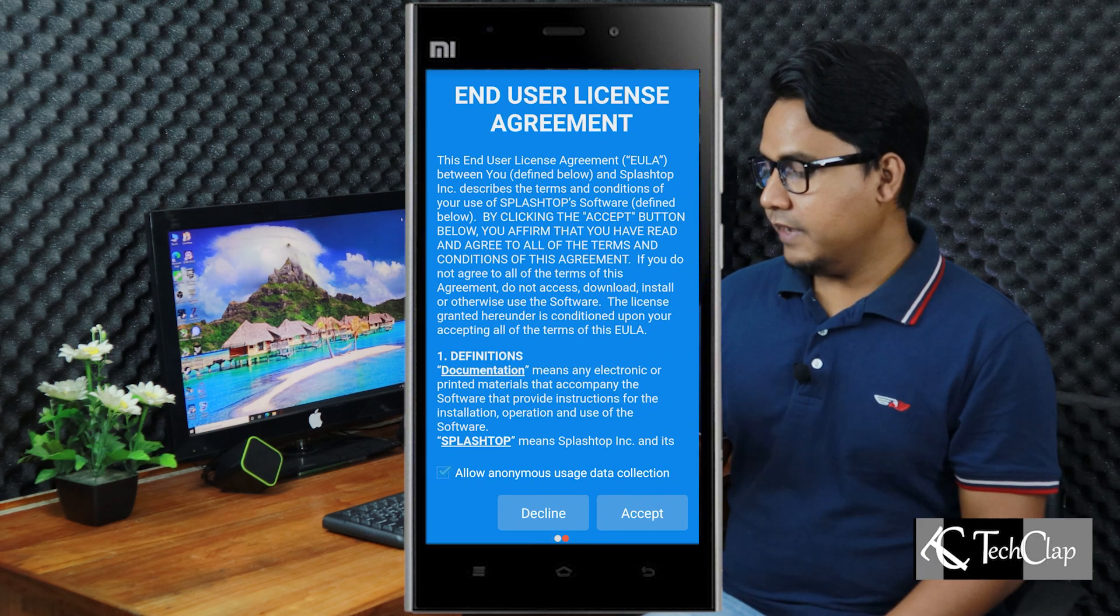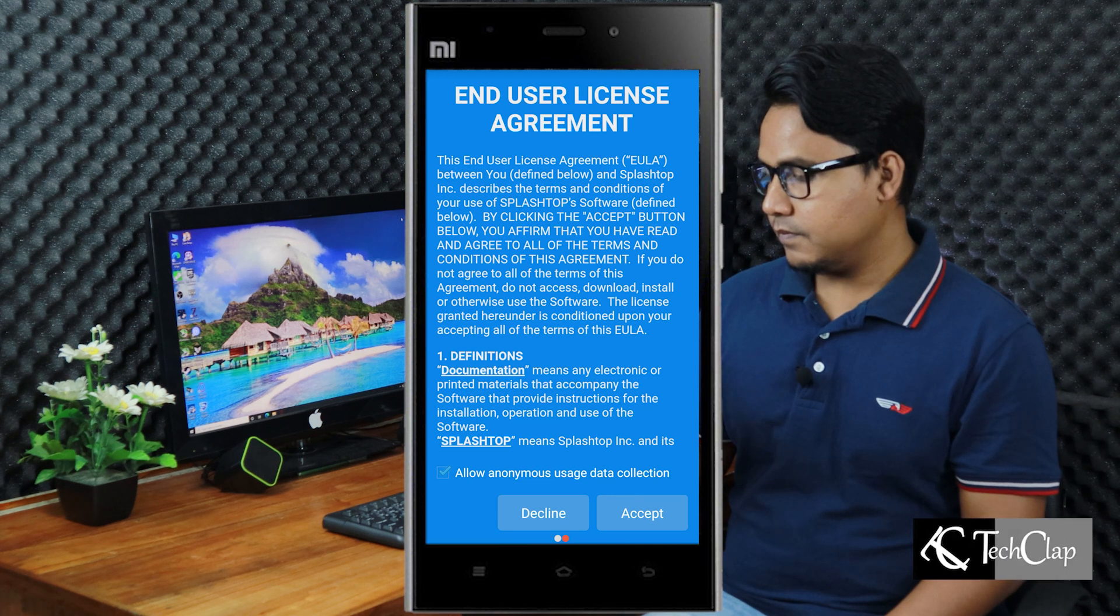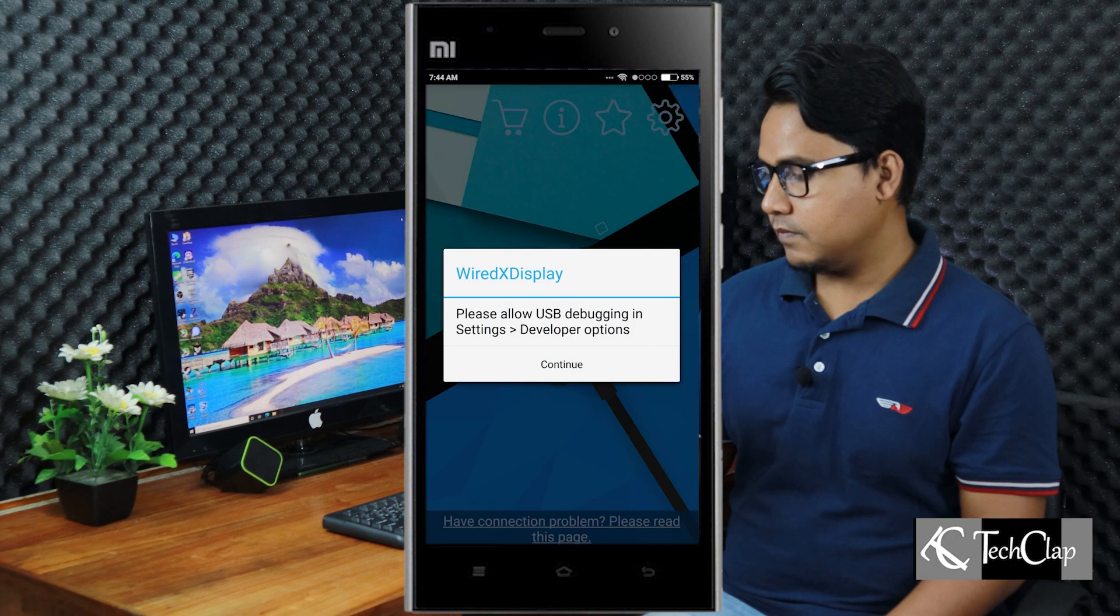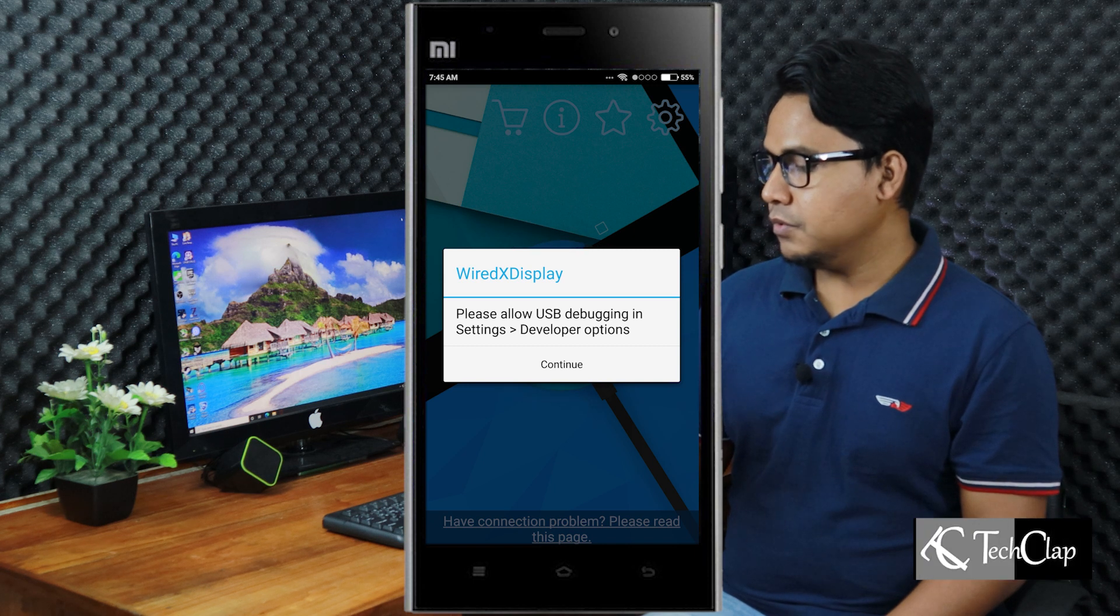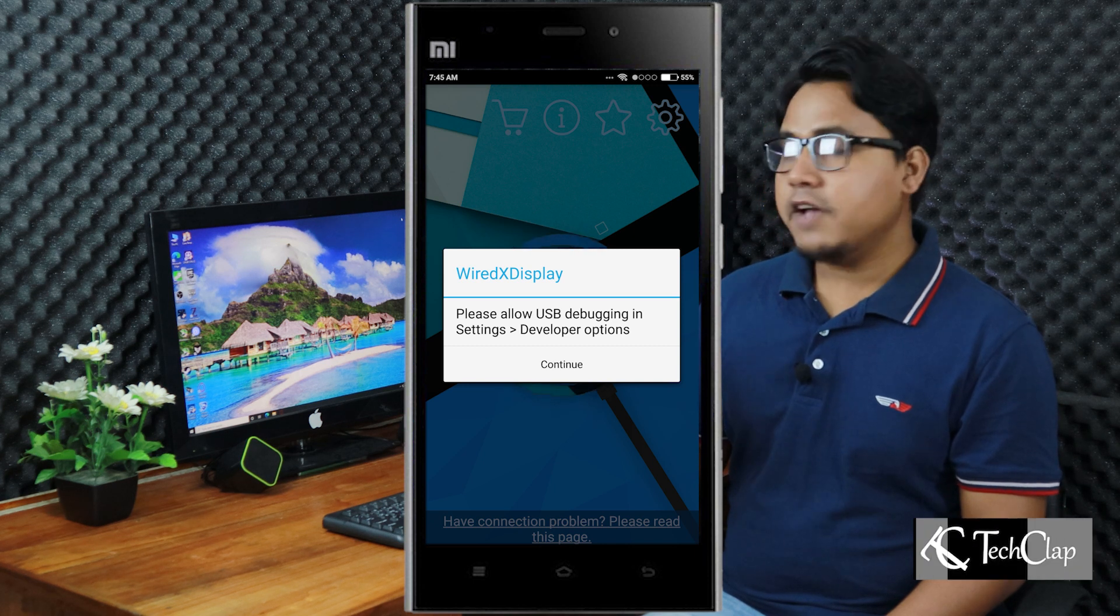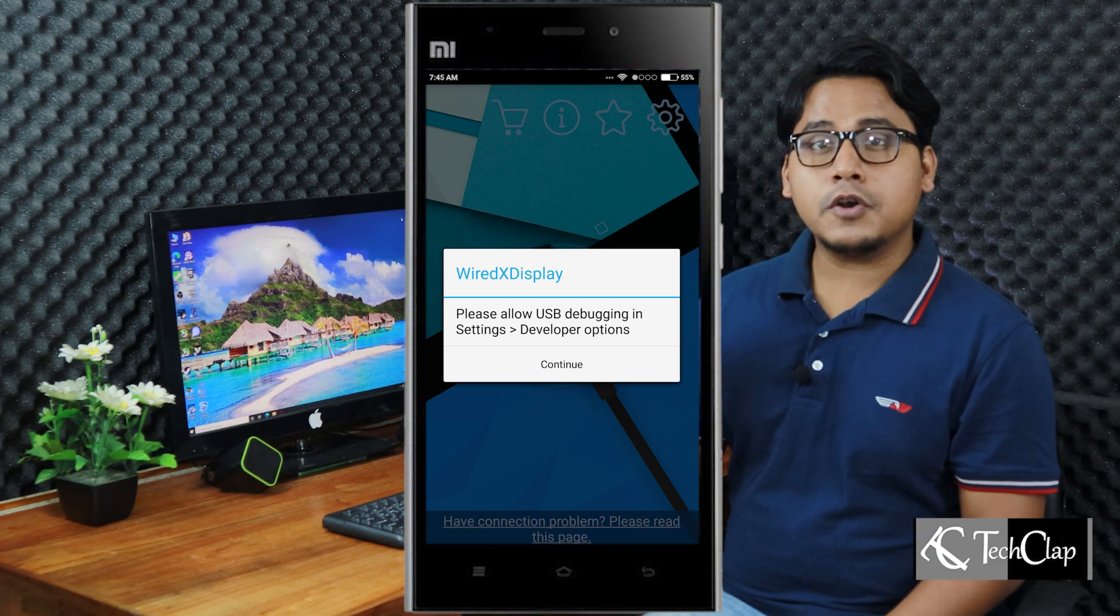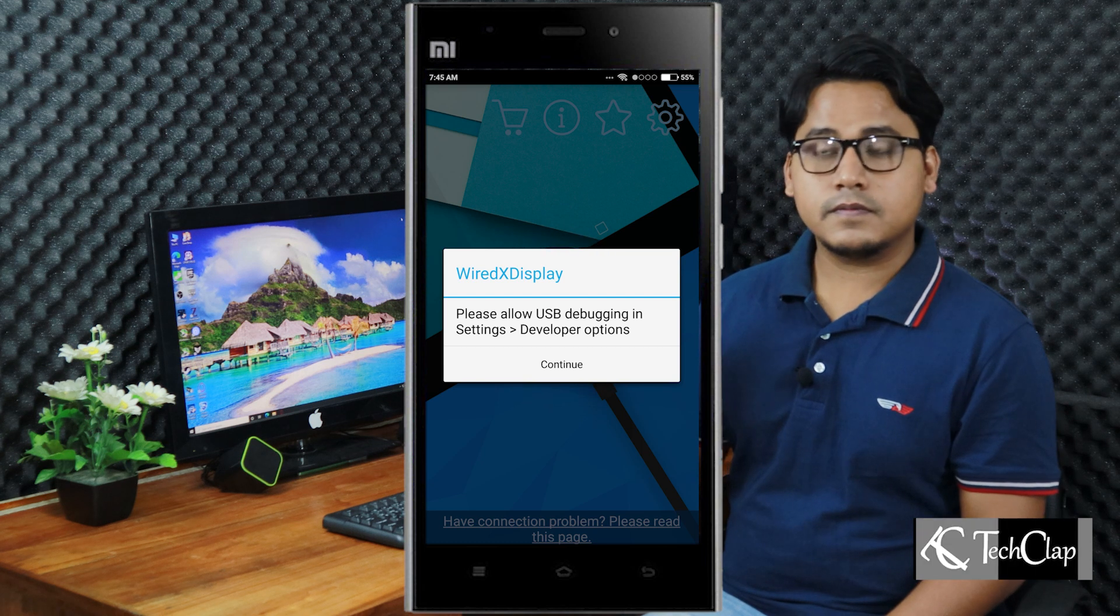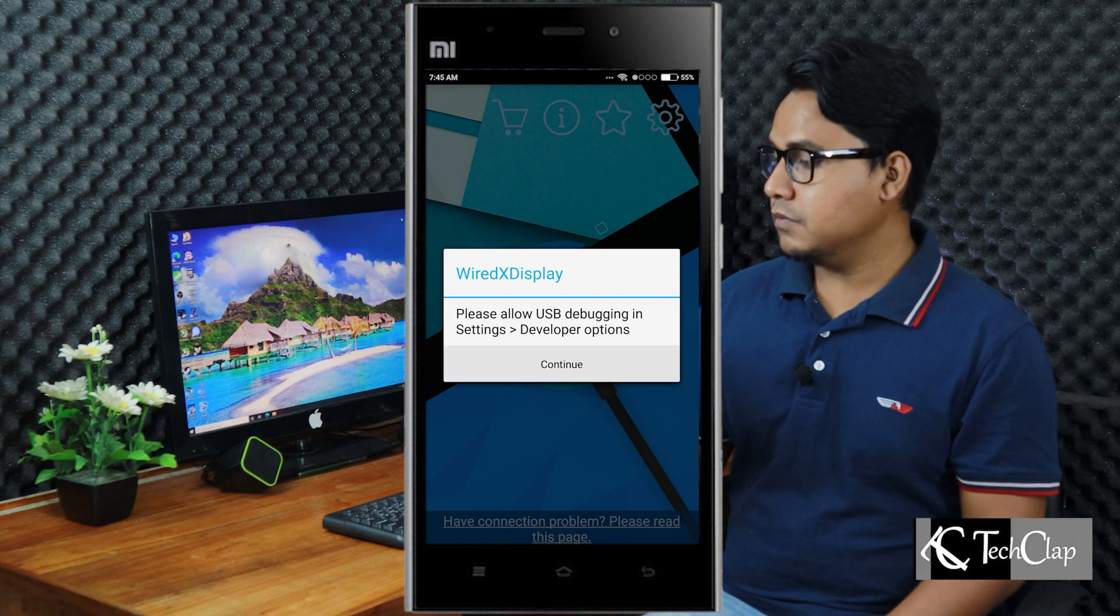Accept. Now continue. You have to enable developer mode on your Android phone. So press continue.